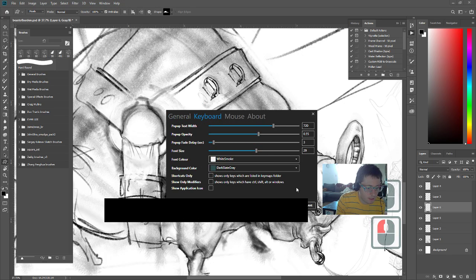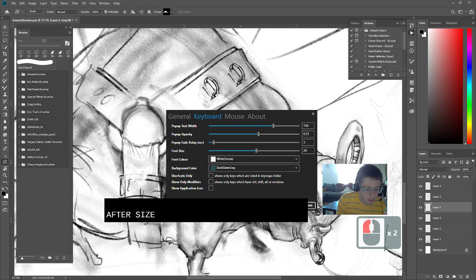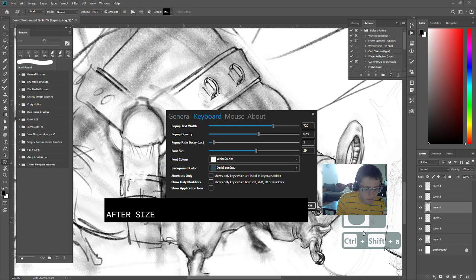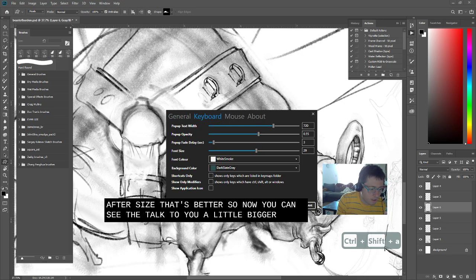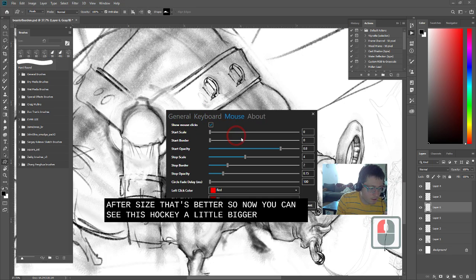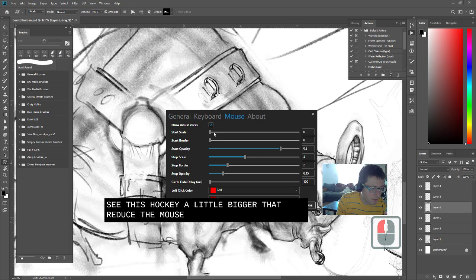So for instance, I might up the size. That's better. So now you can see this hotkey a little bigger. I might reduce the mouse size too.